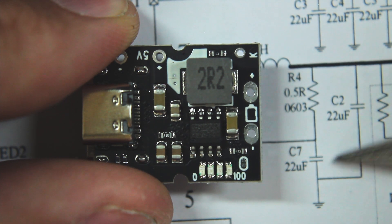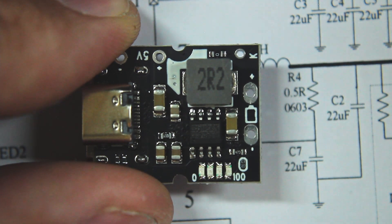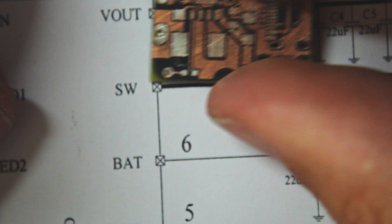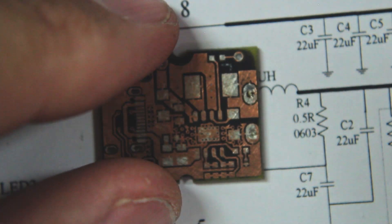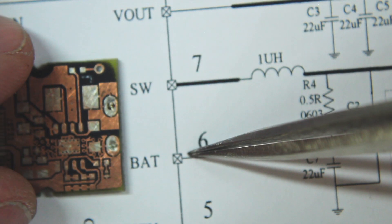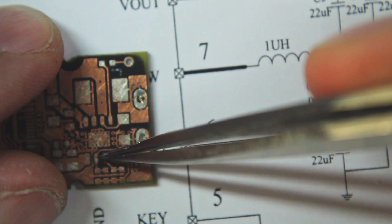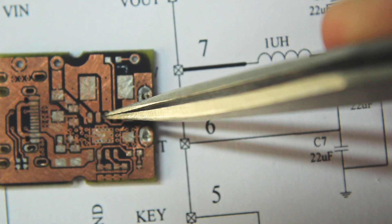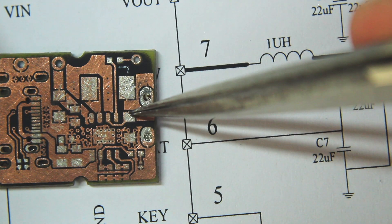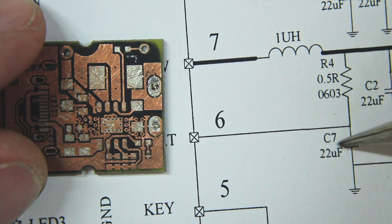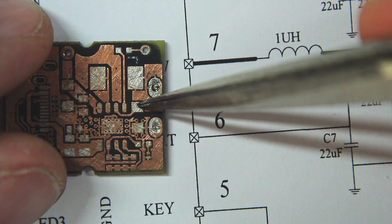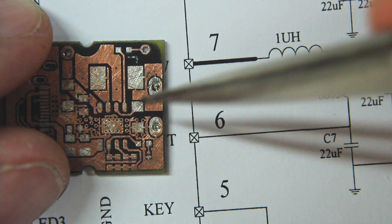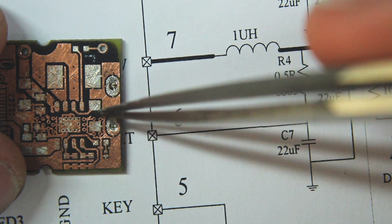There should also be another capacitor going directly across the battery connection. But no, that doesn't exist either. So pin six is the battery pin. That's one, two, three, four, five. Pin six is the battery pin, which goes to the top of C7, which goes to ground. There's nothing else at all connected to that pin. So we have no R4 and no C2.